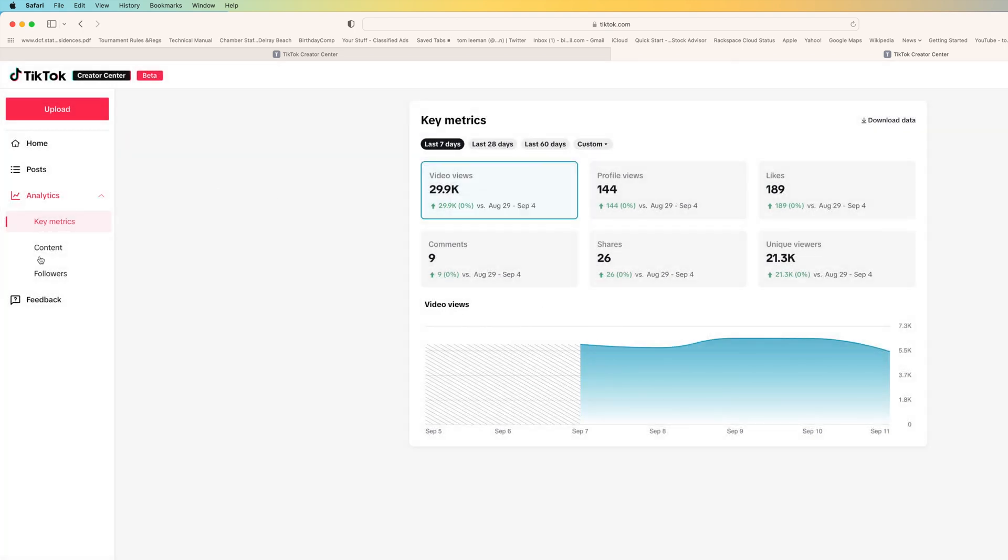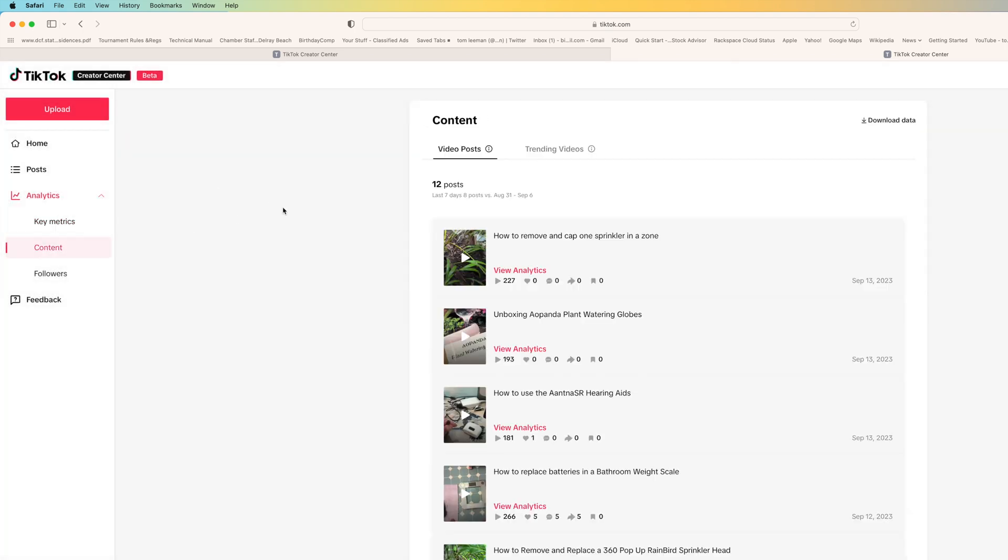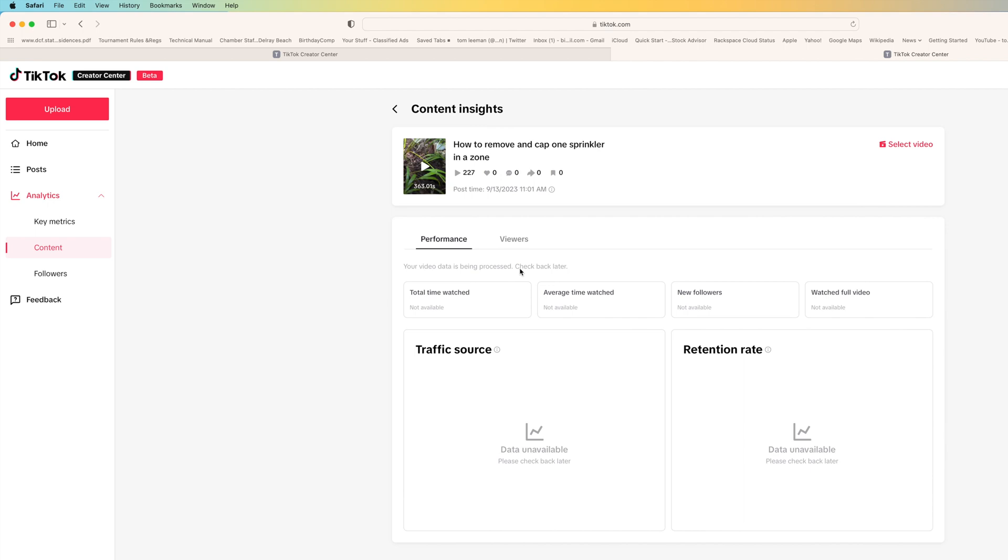But if you go here you can go to content and now this is all the stuff that you've posted. Videos posted and you can see you can view the analytics on a specific video. It'll tell you that this one doesn't have anything on it because I just put it on. Let's go back, you click here to go back.